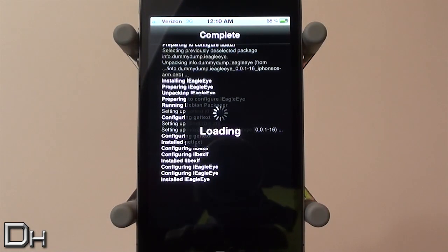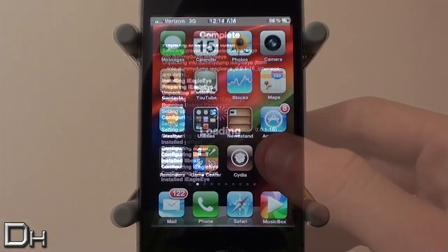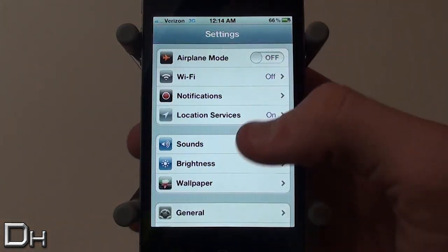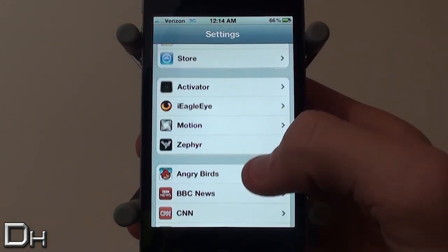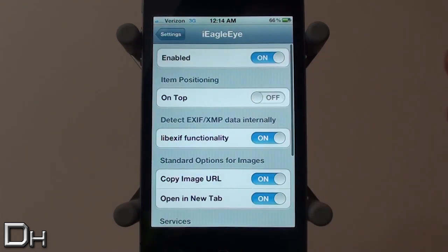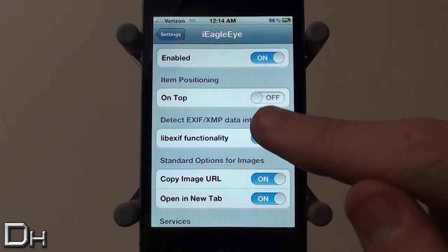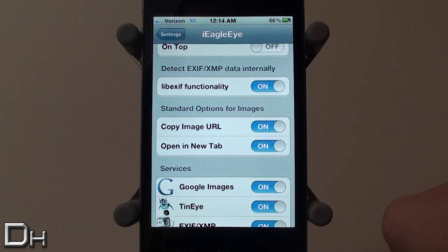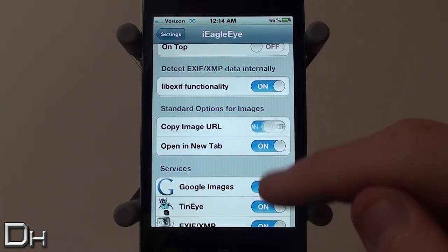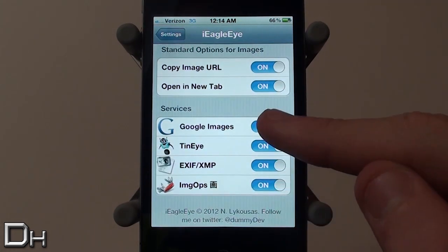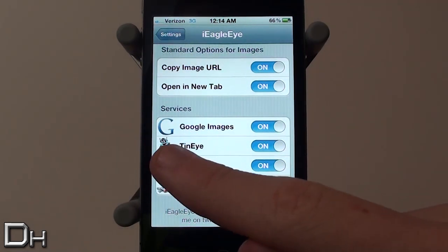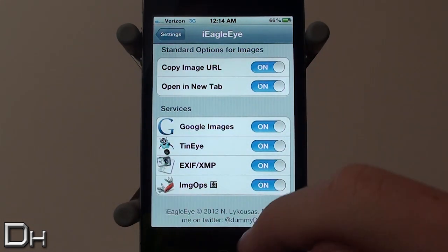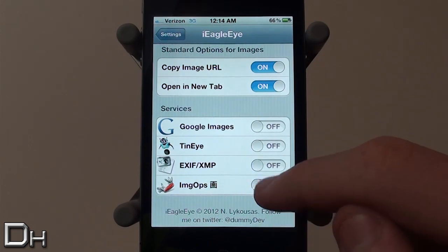Basically what this tweak does is — you guys know how when you're in Safari on your mobile device and you want to save a picture, you hold down the picture and you have two different options: save image and copy. Well, this tweak adds more options to that menu, so instead of just save image and copy, you have I think five or six more options that are really cool. As you guys can see in the Settings app, you can disable or enable any of those options if you don't want them.